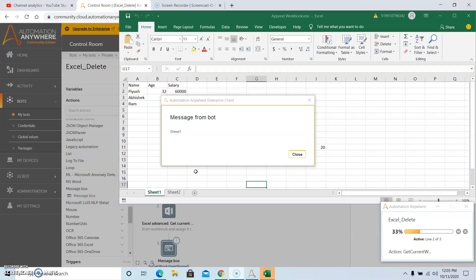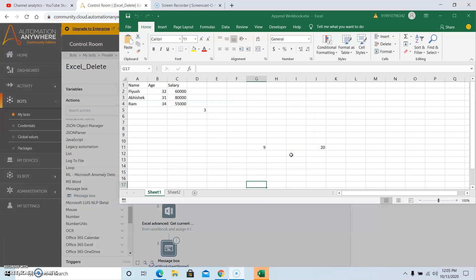See, the output that we have got is 'Sheet1', since Sheet1 was the current worksheet that was active at the time of opening the file. So this is how you can use the Get Current Worksheet Name command.